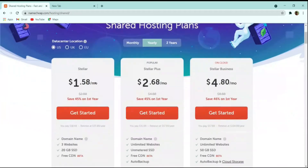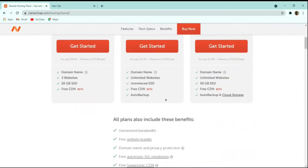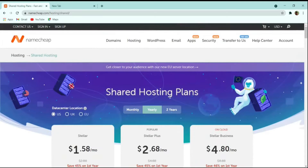There are three plans available. I personally use the Stellar Business plan, but if you are starting out I recommend the Stellar Plus plan. It comes with unmetered SSD storage, auto backup, unlimited websites, SSL protection — so your website doesn't show as a potential threat to users — and a free domain name. Additional benefits include unlimited bandwidth and privacy protection.